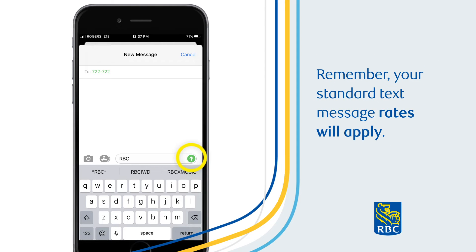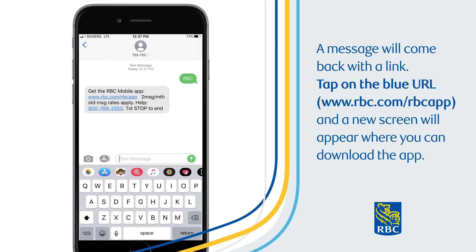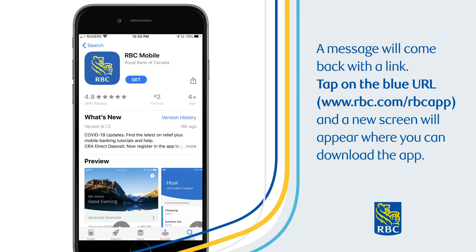Remember, your standard text message rates will apply. A message will come back with a link. Tap on the blue URL www.rbc.com/RBC app and a new screen will appear where you can download the app.